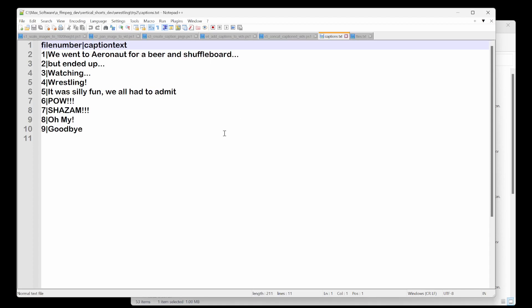And this file will actually run a bunch of things. So the first thing we do is take the cell phone images, we create them into numbered images one JPEG, two JPEG, et cetera. And then after the pipe, which I'm using as my delimiter, we put in what our caption is going to be.